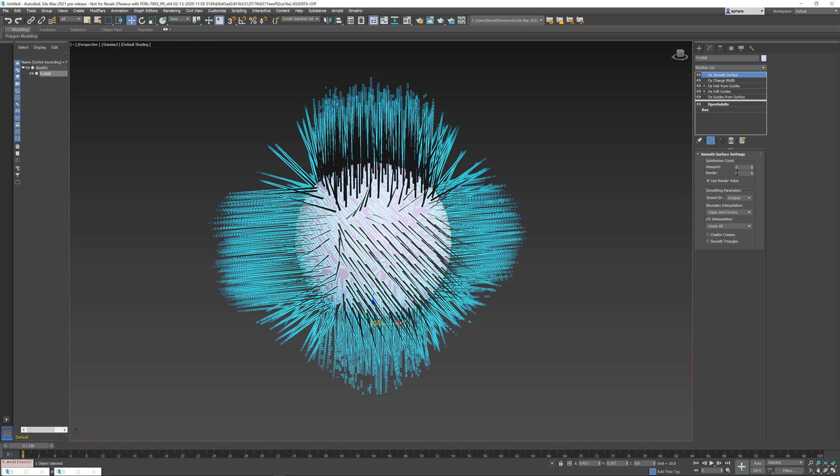Until they sit on top of it when the render value or when the subdivision count is the same as you have on the mesh. So you need to use this every time your character is subdivided and this subdivision does not happen inside the modifier stack, but it happens somewhere separately, for example, by the renderer or by your GPU card.